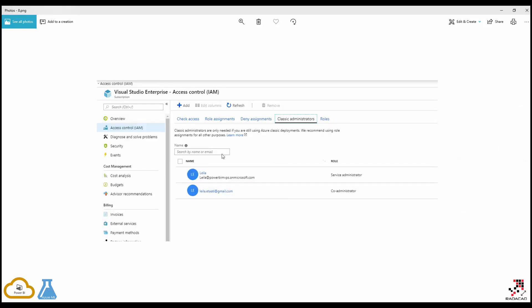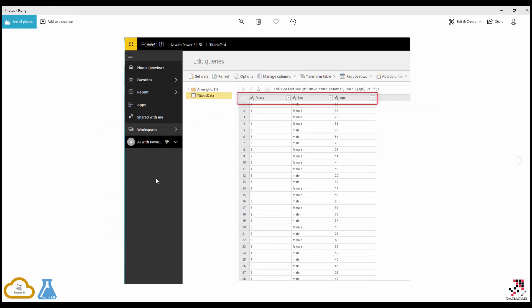One important thing I'm also going to show you is about access control. For example, if you have your Azure Machine Learning in one account and your Power BI services in another account, you need to have access to both of them.